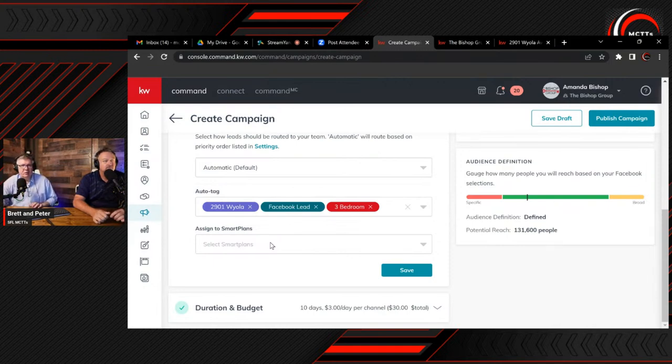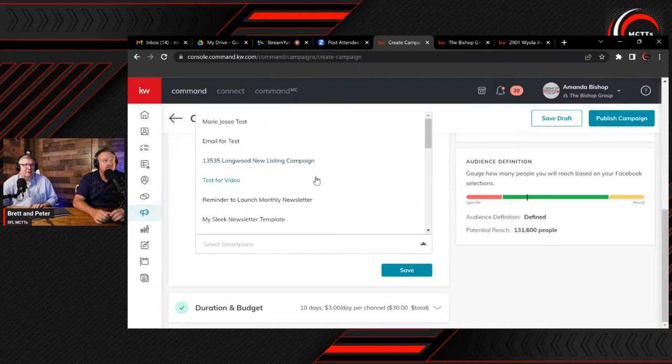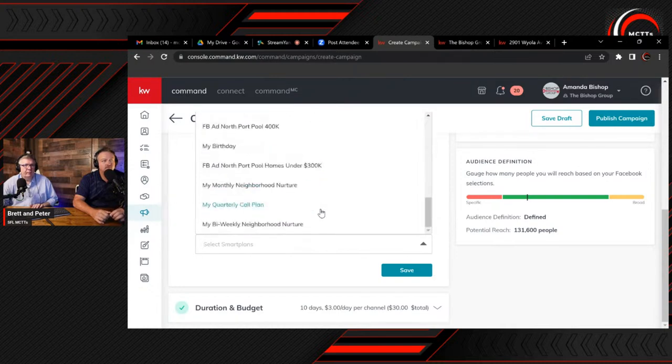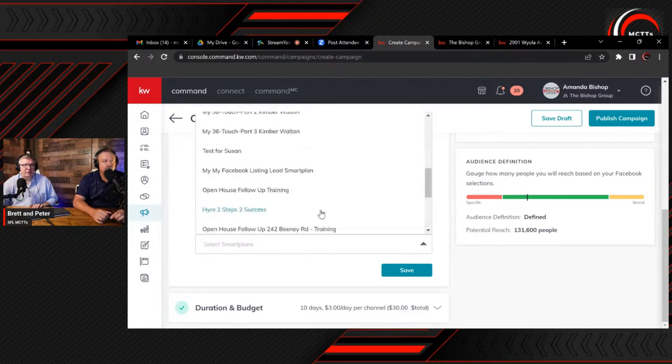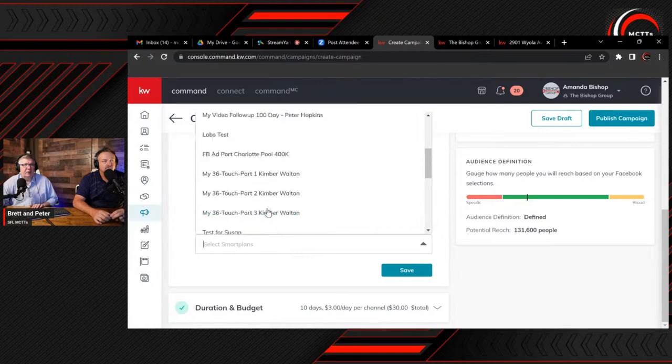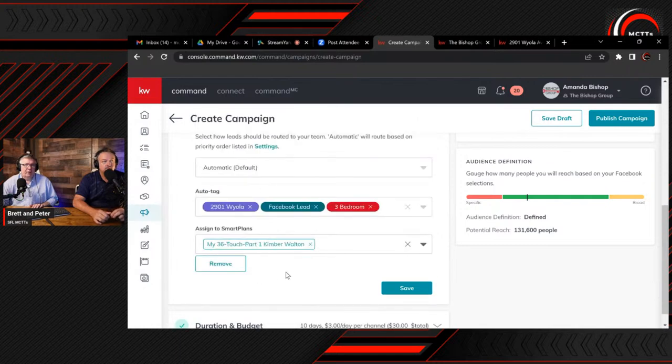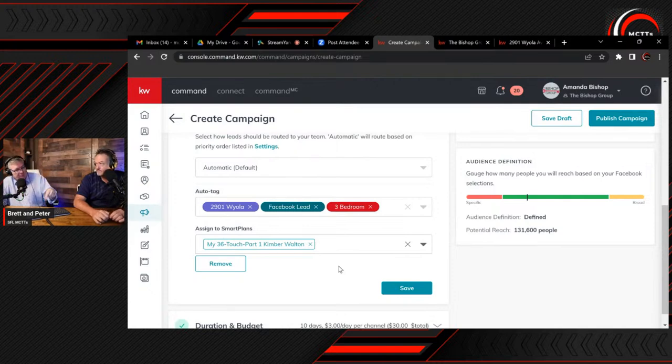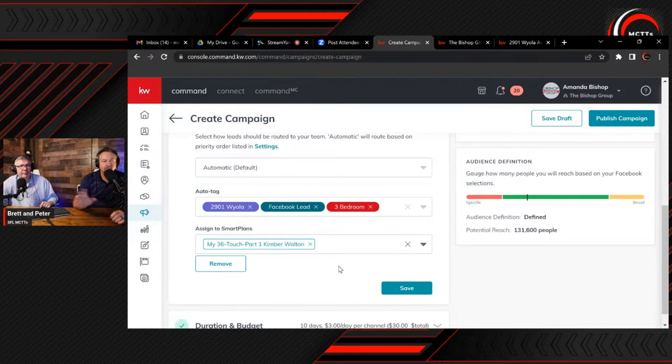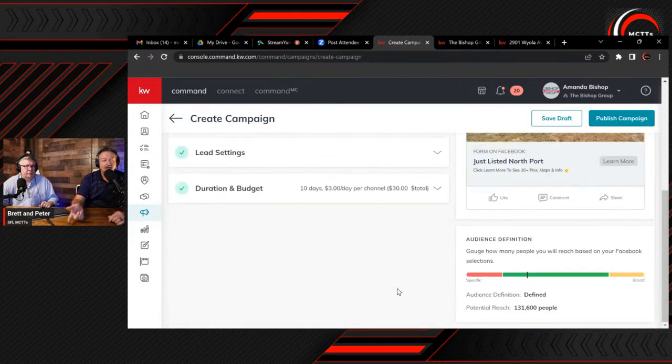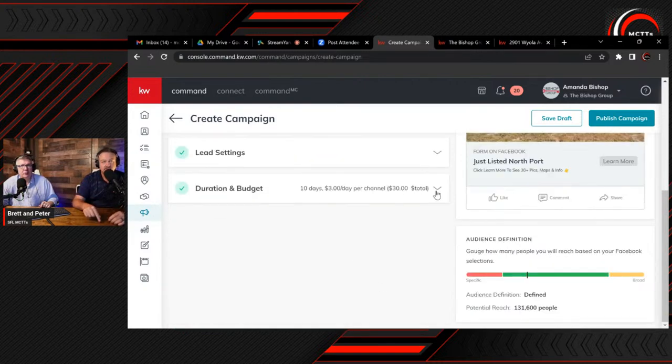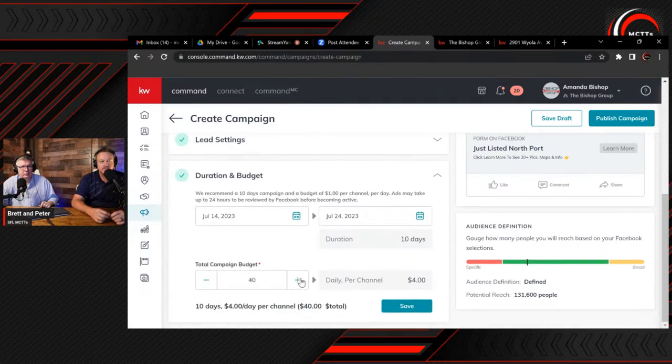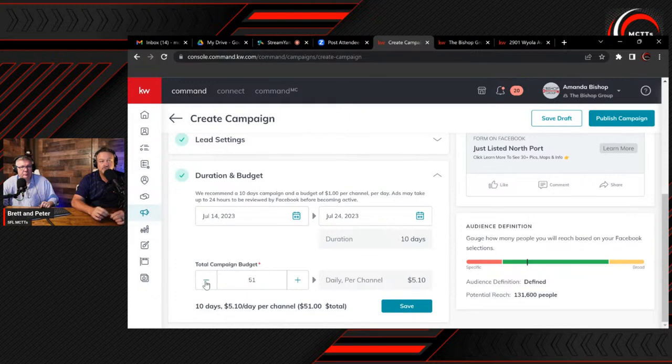Final one is lead settings. This is really important. So automatic lead routing, if you're on a team this feature comes up. We're just going to use default automatic lead routing. That means it will send it based on the priority order listed in settings. But we want to create a tag because we want to know where the lead came from. I would actually put the address, 2901 Wyola. So that's so you know what the lead's interested in. And then I'm going to put Facebook lead so you know where they inquired from.